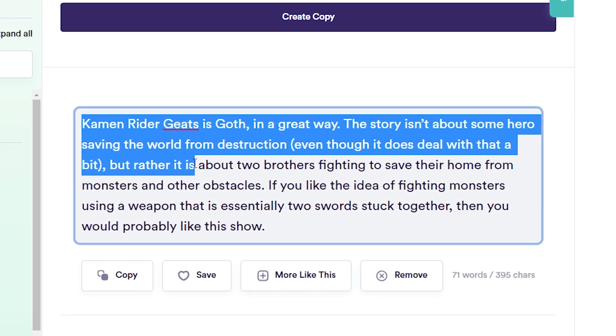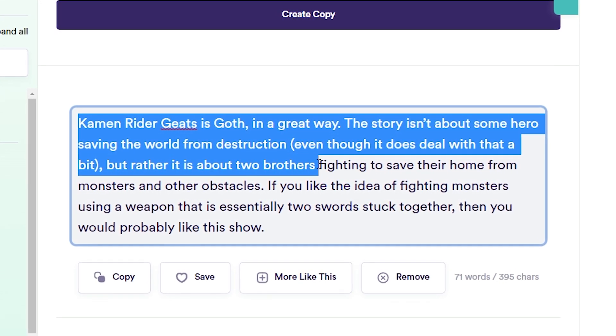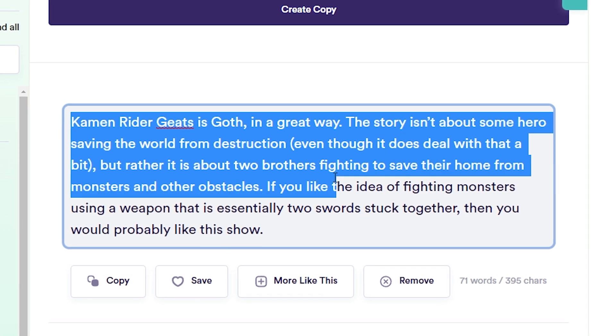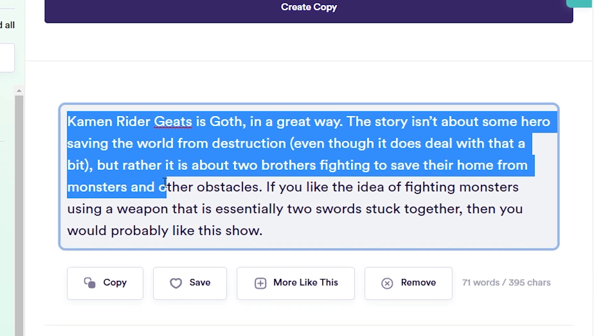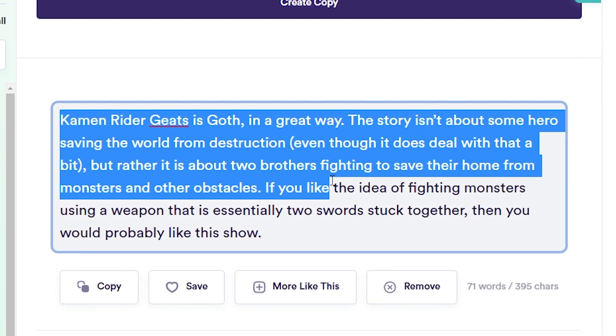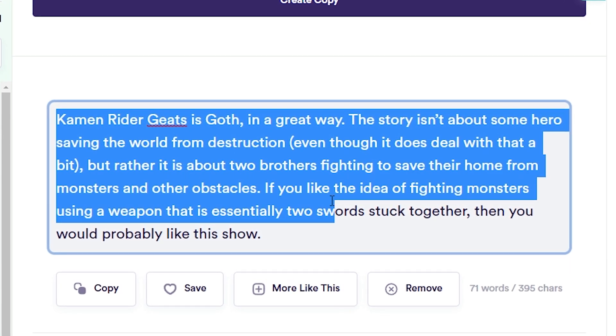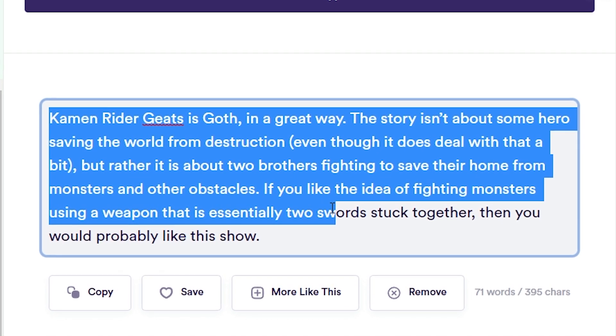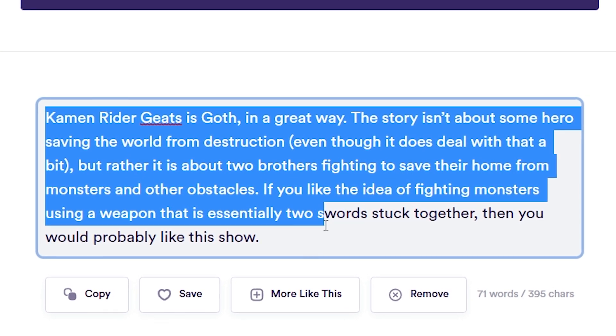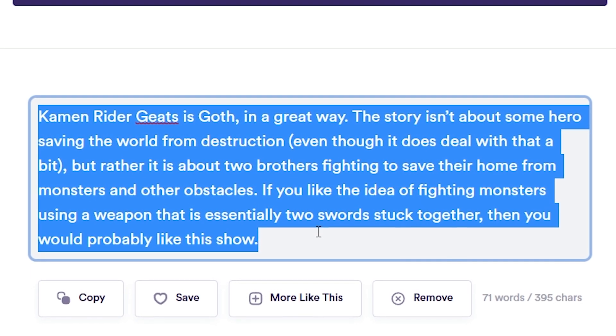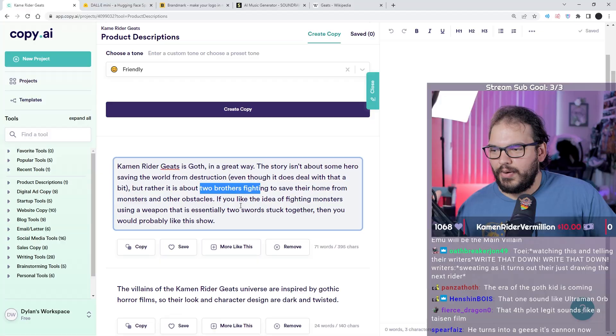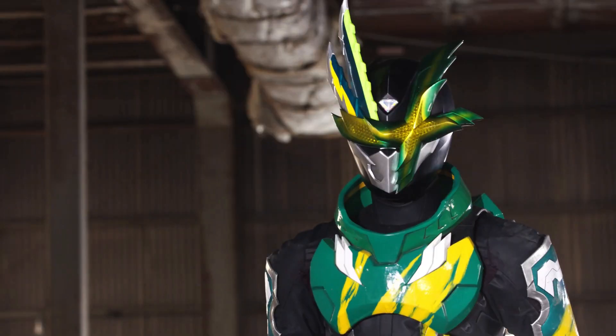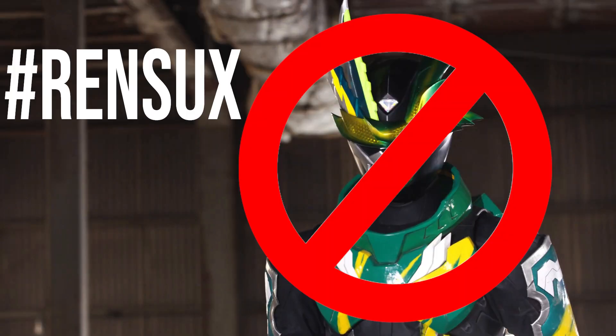Kamen Rider Geats is Goth in a great way. The story isn't about some hero saving the world from destruction, even though it does deal with that a bit, but rather it's about two brothers fighting to save their home from monsters and other obstacles. If you like the idea of fighting monsters using a weapon that is essentially two swords stuck together, then you would probably like this show.